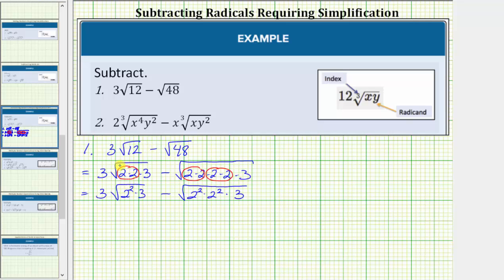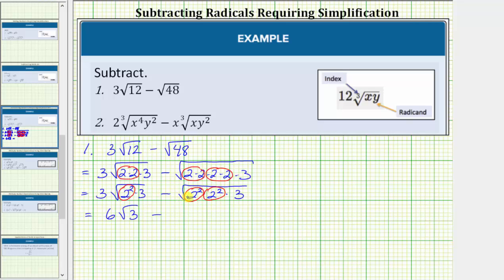And now we will simplify. The square root of two squared simplifies perfectly to one factor of two. Because we already have a factor of three outside, we multiply the three and the two, which equals six. This simplifies to six times the square root of three. For the second term, the square root of two squared simplifies to a factor of two here and here, giving two factors of two outside the square root. Two times two equals four, so this simplifies to four times the square root of three. Now notice how both radical expressions contain the square root of three, which means we have two like radicals and can perform the subtraction.